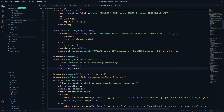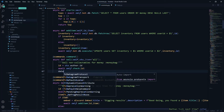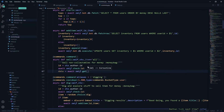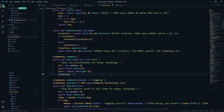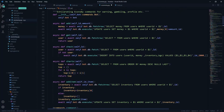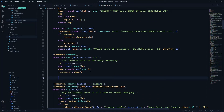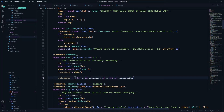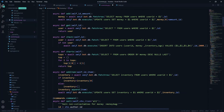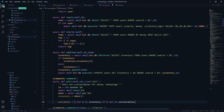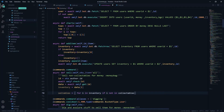First we define the id as ctx.author.id, then await self.check passing the id, and get the user data with await self.get passing the id. The inventory is the second index of the data — the first is user id, second is money, and third is inventory. Then we get the sellables from the inventory using list comprehension: for i in inventory if i not in collectibles. Collectibles are not sellable, so items in our inventory that are not collectibles are returned as sellables.